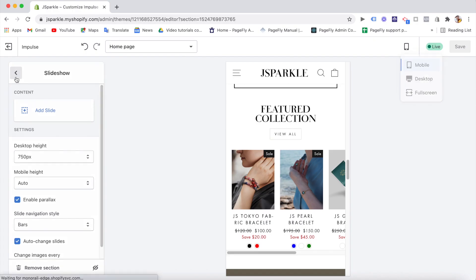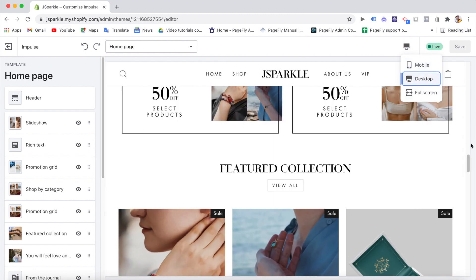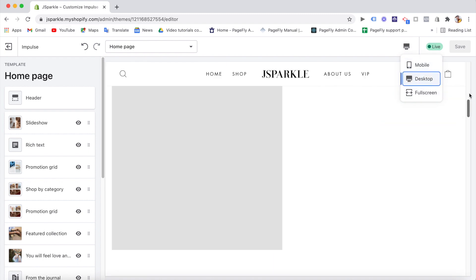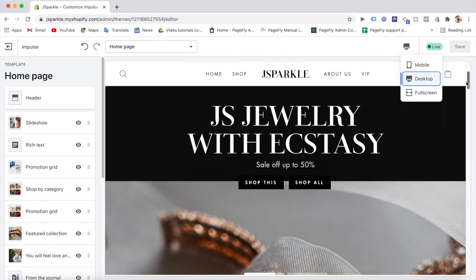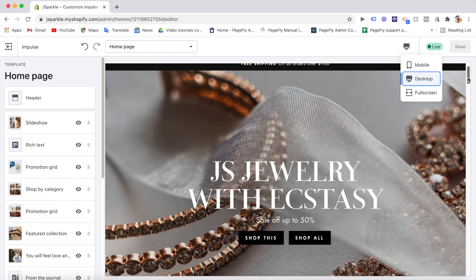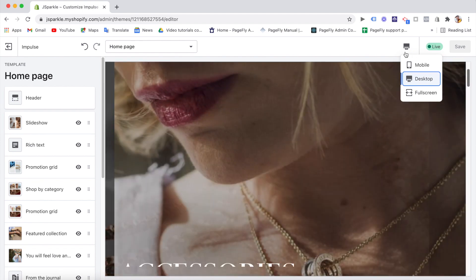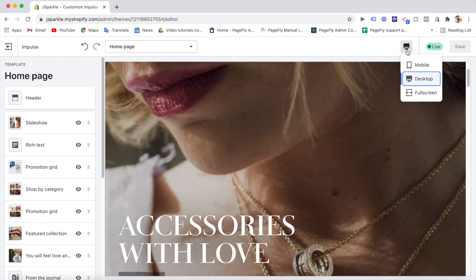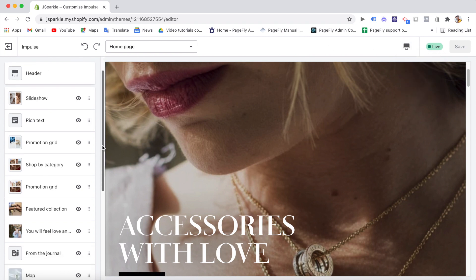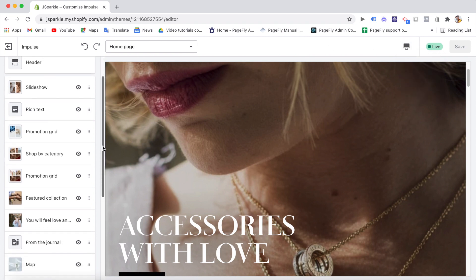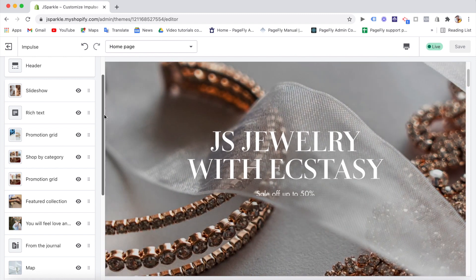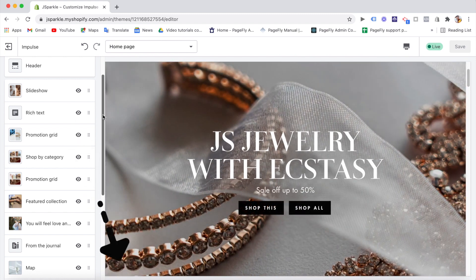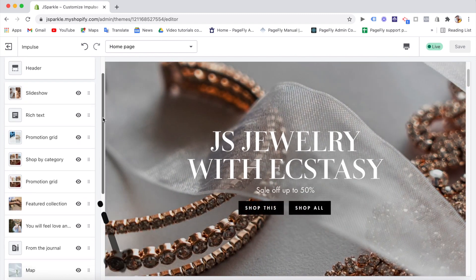We just have a recommendation that you should prepare image sizes before creating your store if you want big and high-quality banners. If you don't know which sizes are good, the Impulse support has a very detailed article about image and video size recommendations. So I'll put the link in the description box. You can check out there.